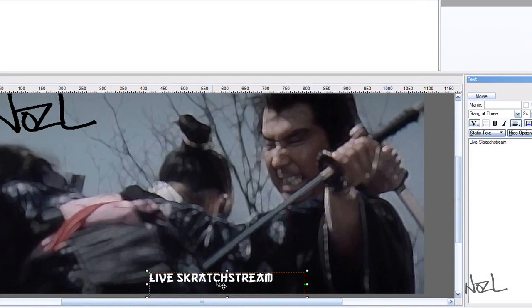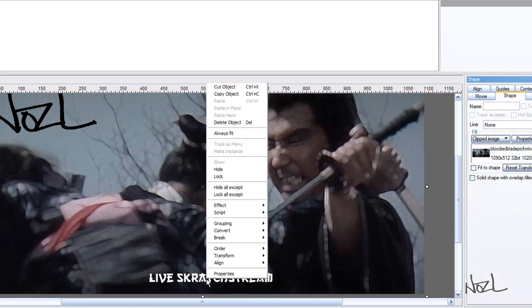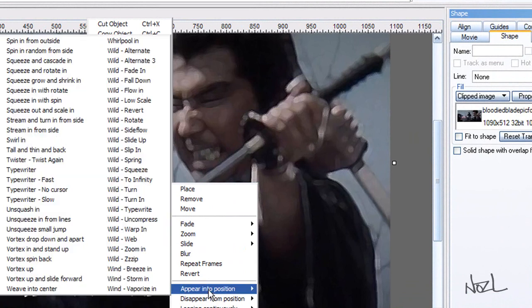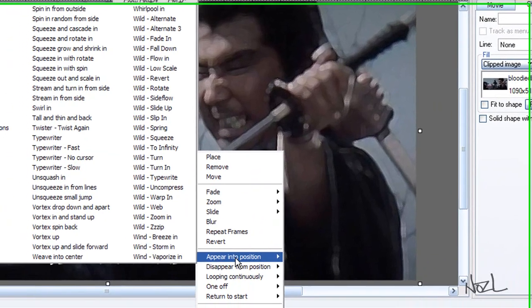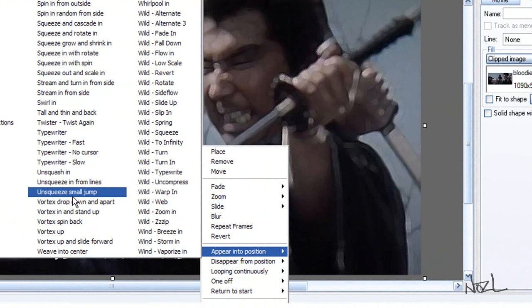So in the same way as we did with this one, you can add an effect. If you go right click again. Effect. And you can choose an effect for it. I didn't put one on mine, because, I don't know. I think if there's too much effect on your whole loop, I think it takes away from it a bit.